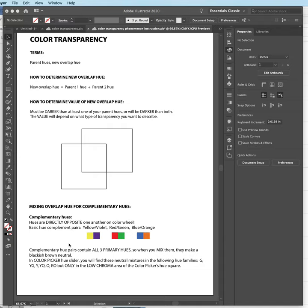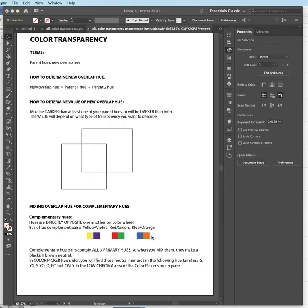Every single hue that you choose anywhere on the color wheel, even if it exists between our normal 12 hues, has a complement somewhere out there. You need to know these basic hue complement pairs—these are the ones that will help you figure out all the other ones that are more particular.